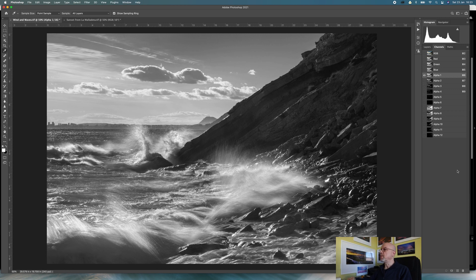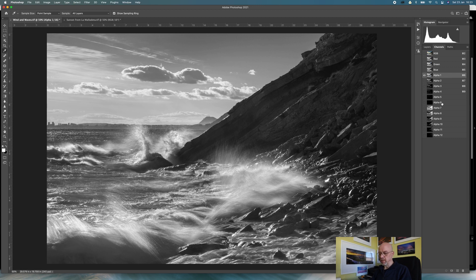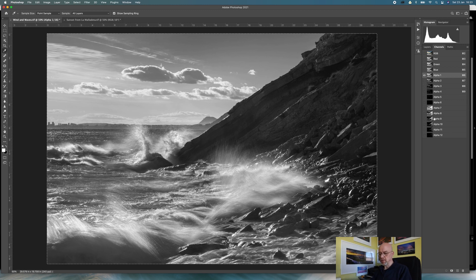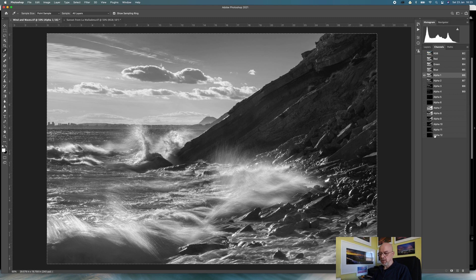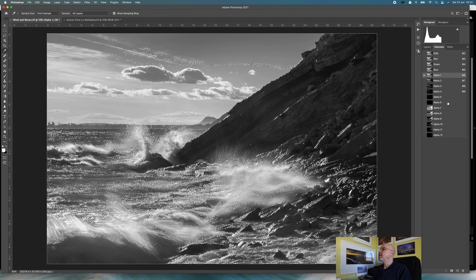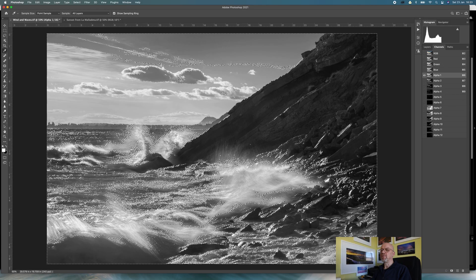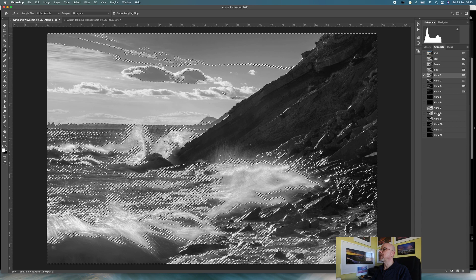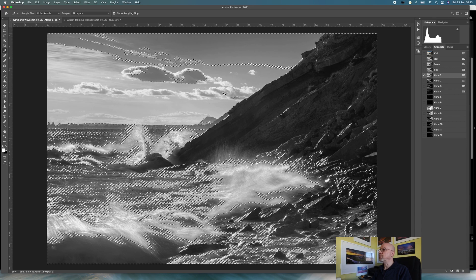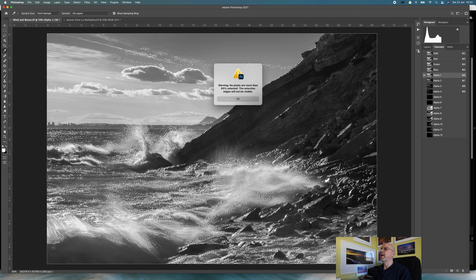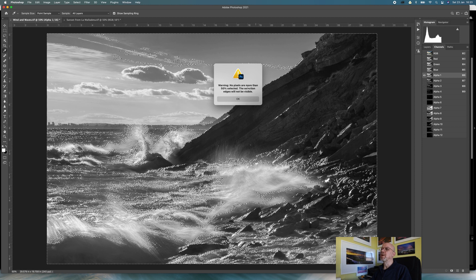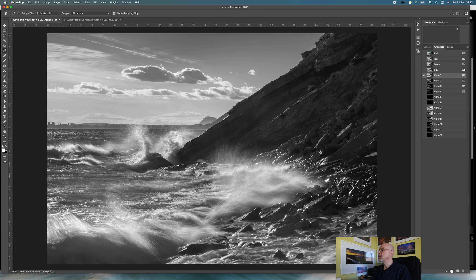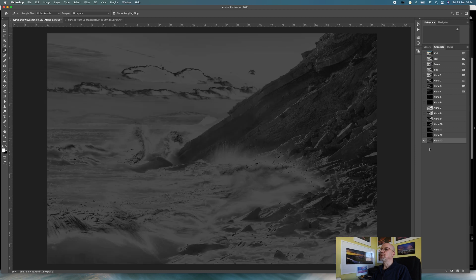Now I need to create my mid-tone masks. I'm going to start off on alpha 1, do command A which selects everything, and then I'm going to do option command click, that would be alt control click on a PC, to make a selection. Then I'm going to come down to alpha 7, so the first one is my highlights mask, alpha 7 is my shadows or low lights mask, and I'm going to do the same on that. I'm basically subtracting both of those from the selection of all. If I get an error message I can ignore it. Then I'm going to save that selection as a channel, so I've now got channel 13 which is favoring the mid-tones.